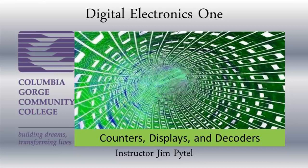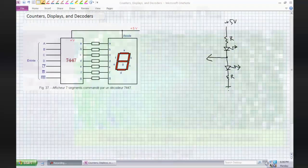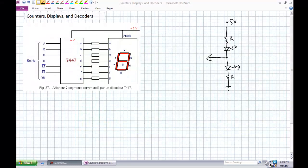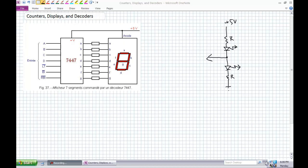Good day, this is Jim Pytel from Columbia Gorge Community College. This is Digital Electronics One. This lecture is entitled Counters, Displays, and Decoders. The purpose of this lecture is to prepare you for some of the stuff that I'm going to be asking you to do in the lab.